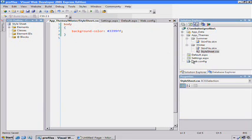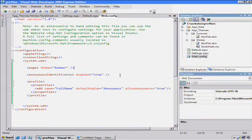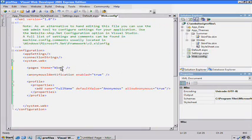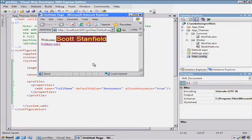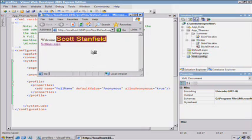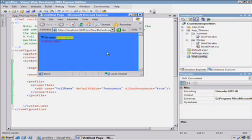And so simply by having that and going back to the web config and changing it to winter, we should be able to pick up those new changes with the background blue and a different font. Great.